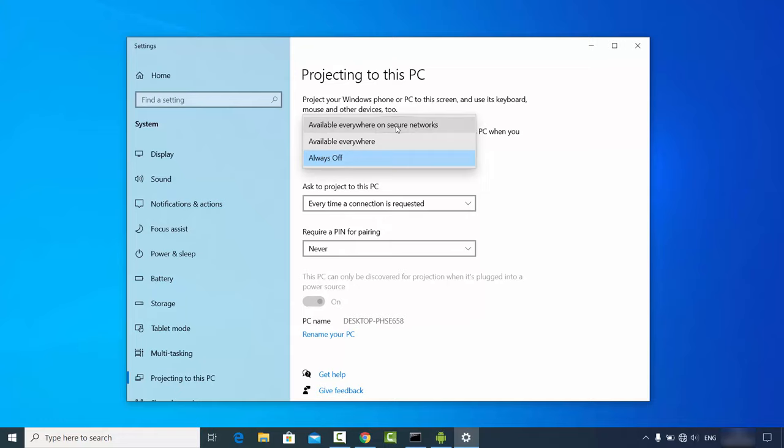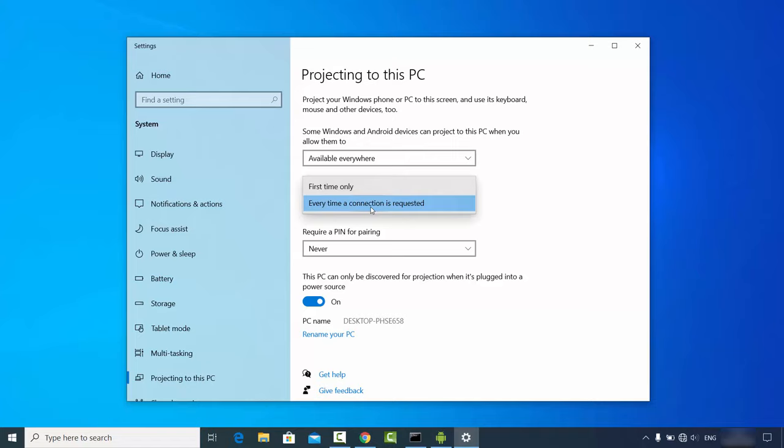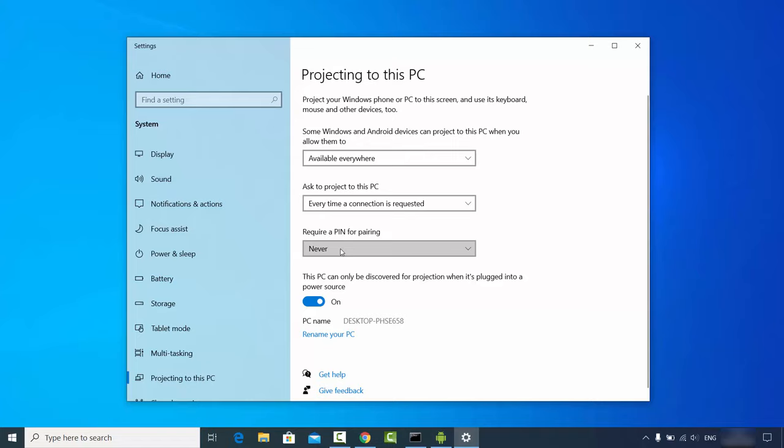You can choose 'Available everywhere' or 'Available everywhere on secure networks'. For this demonstration I'm choosing 'Available everywhere', which will enable the toggle. The next option is 'Ask to project to this PC' — I've set that to 'Every time', and for the PIN I've chosen 'Never'.